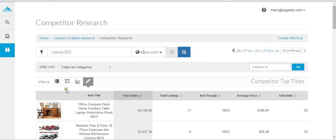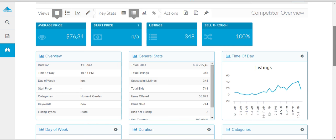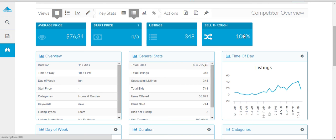In competitor research you put in a seller, Classic 365, 30 days. First of all, let me check to see what type of sales this guy is doing. In the last 30 days it'll be a bit low because of Christmas. As you can see, he sold $56,000 in the past 30 days, which is not bad at all. 340 listings, 100% sell-through rate means that every single thing that he listed sold in the past 30 days.